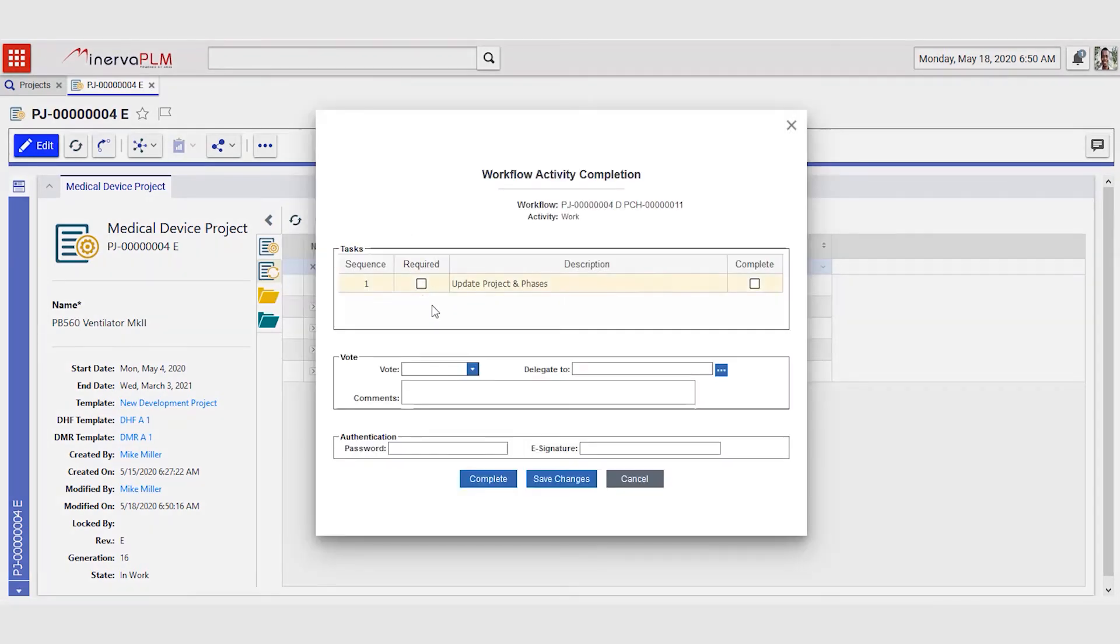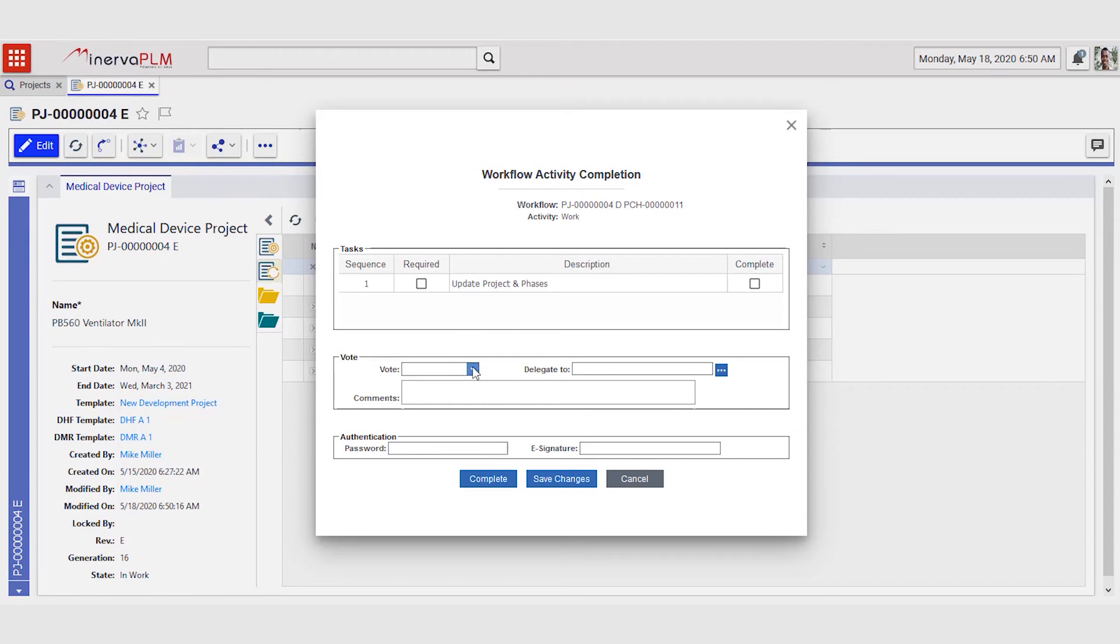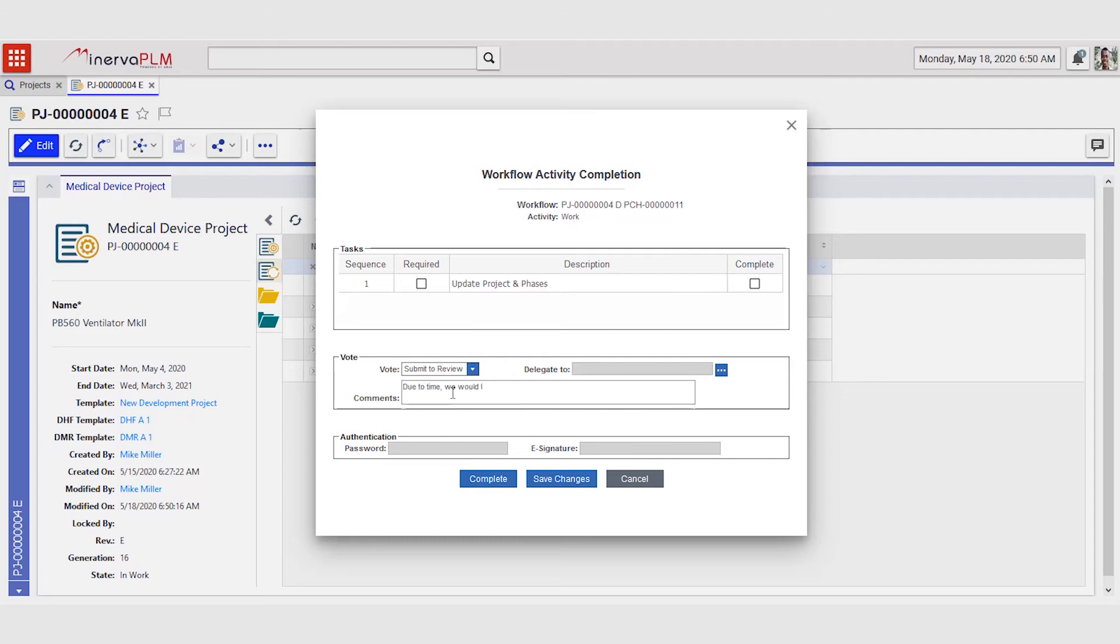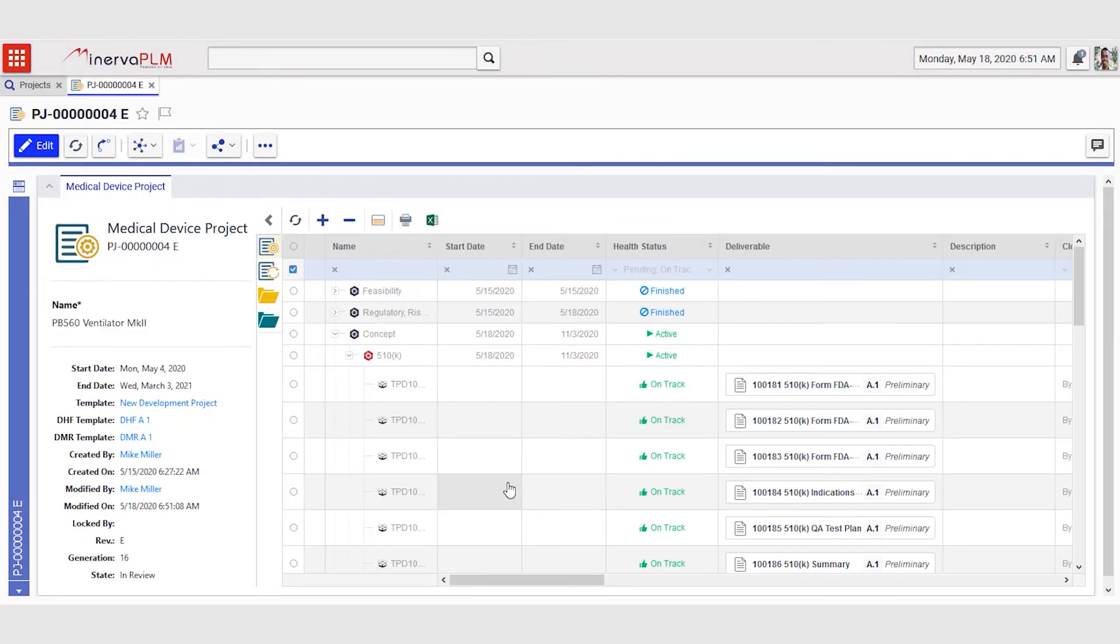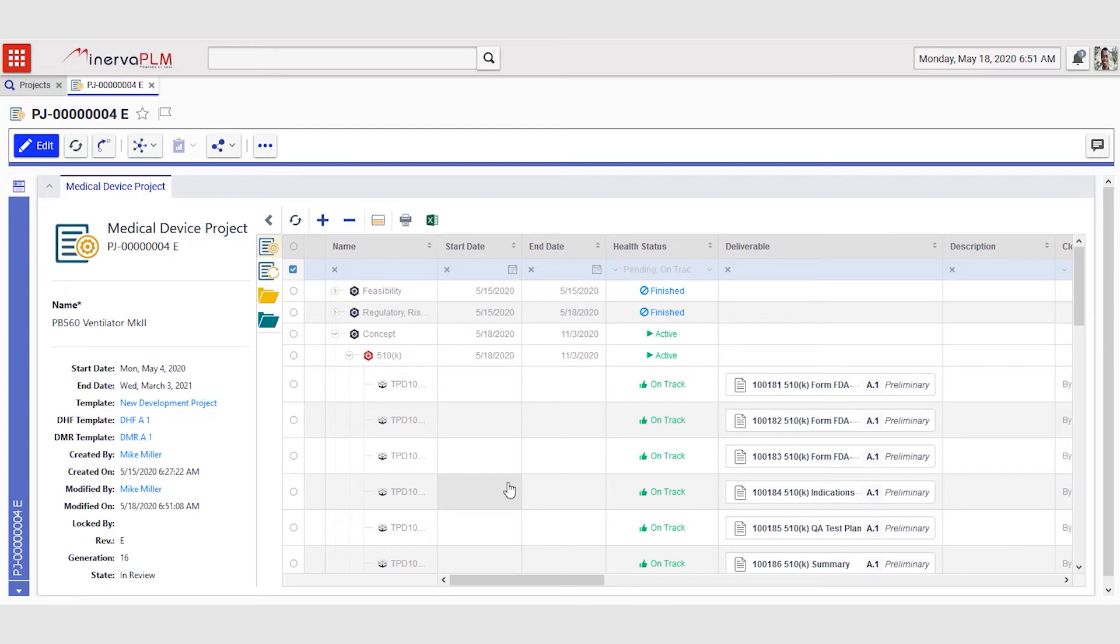Mike sends this for review and writes a comment: 'due to time we would like to move the patent filing to next phase.' When he clicks complete, notifications are sent out to the entire steering group that there is now a change request from Mike to move this deliverable. They can now assess this change and come with their input whether or not they want to approve this change. In the meanwhile, all Mike can do is wait.